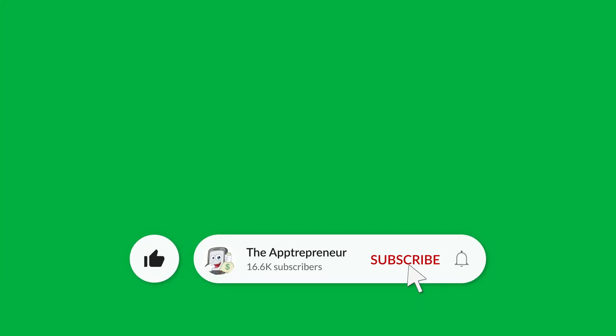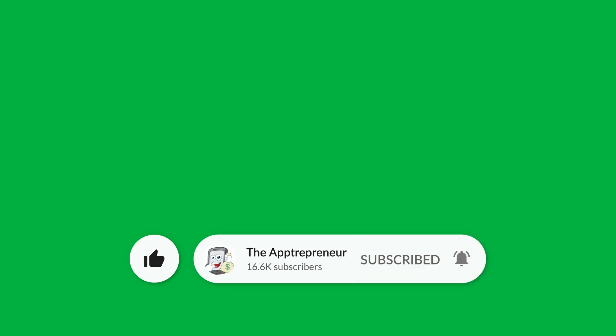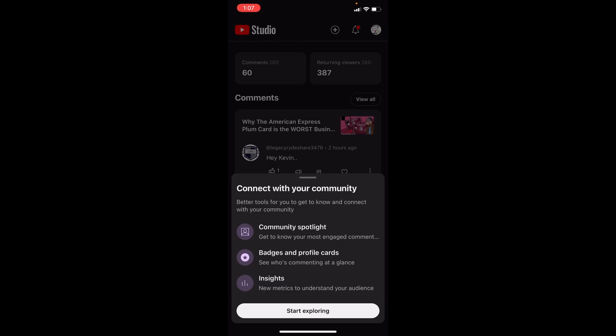This is Kevin the Entrepreneur — welcome to my channel. This is probably going to be a short one, but YouTube has updated the YouTube Studio app with a new tab called Community, and let's take a little bit of a look into it. So what do you get with the new Community tab?